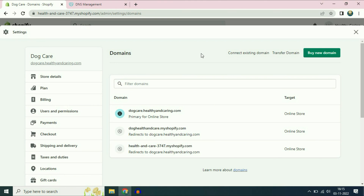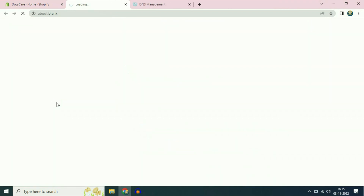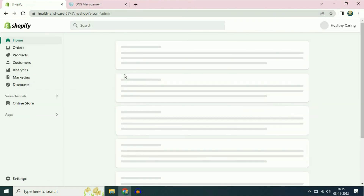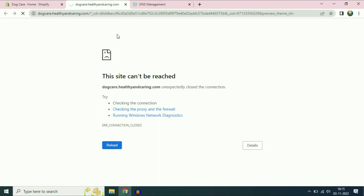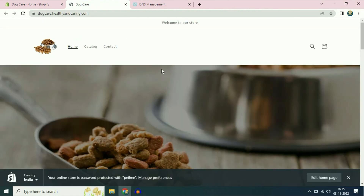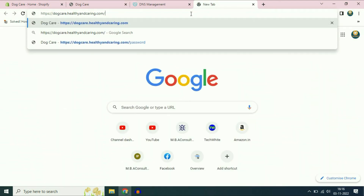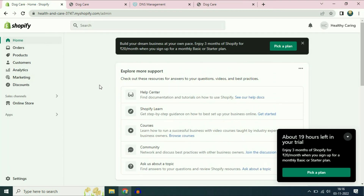You have to wait about half an hour. Now I'll check the online store by clicking the View icon and refreshing the page. You can see the domain name is live — doccare.healthyandcaring.com. I'll check it again in another tab and you can see it's working fine. The subdomain has been connected successfully. This is how you can connect your subdomain in Shopify. Thank you for watching — have a nice day!